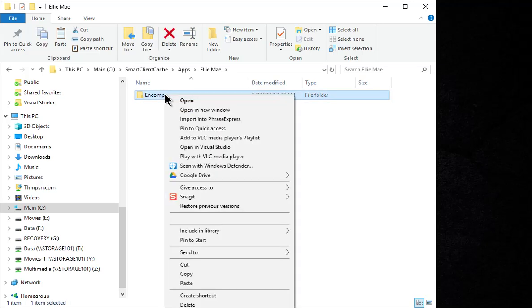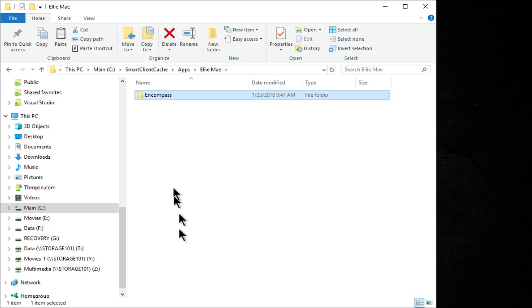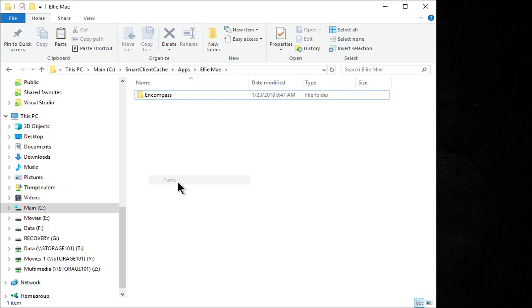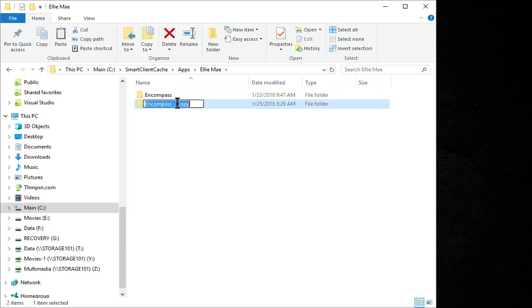What you want to do is actually just copy that folder, and then we're going to create a separate copy right here. So we'll just do a quick paste, and we're going to name that. This is going to be our test version.